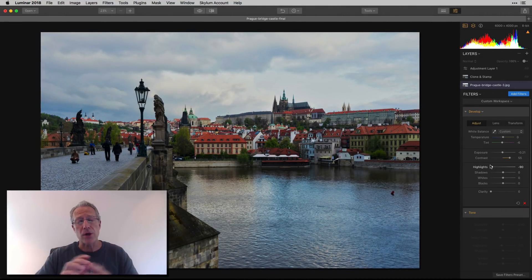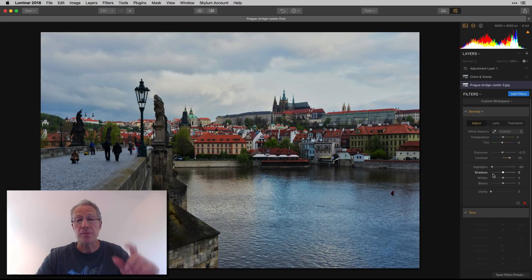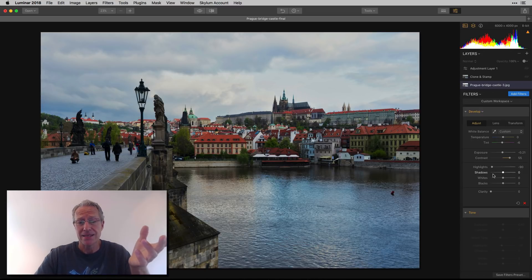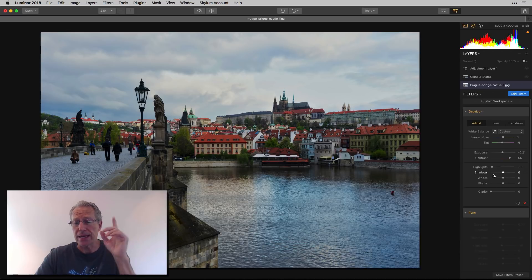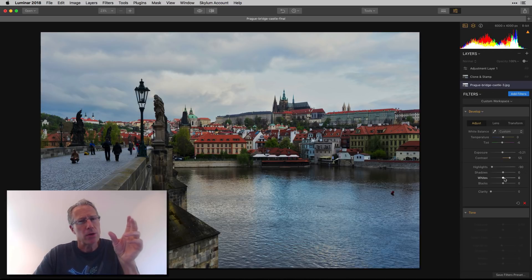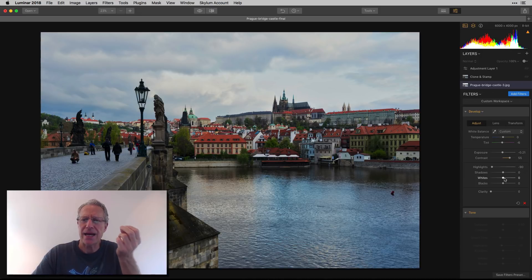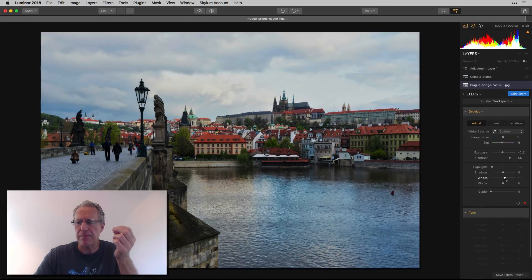Now I've got a much better sky — it's kind of great the way it is. But what I don't like is it doesn't have enough white; I expect the sky to be a little bit brighter. So I actually added a little bit back in the Whites slider to create a little more realism.